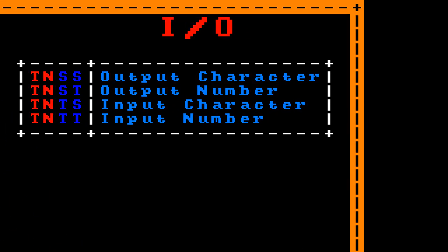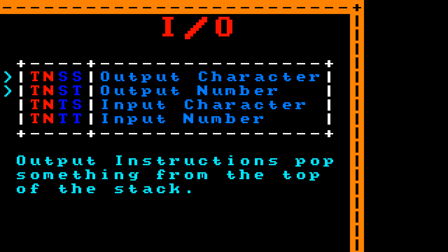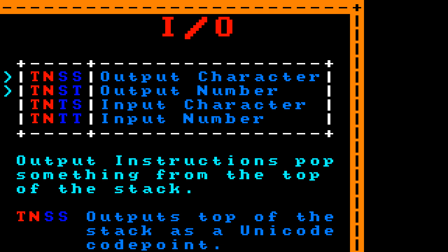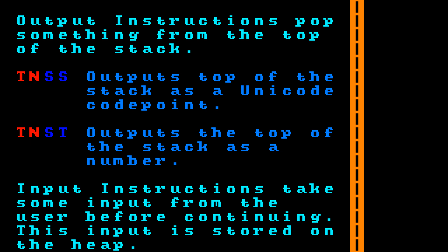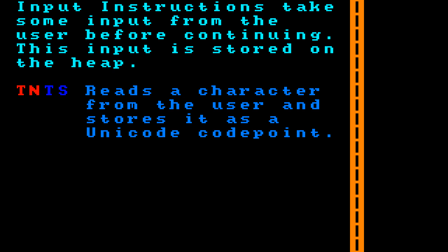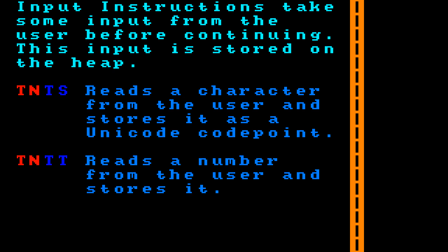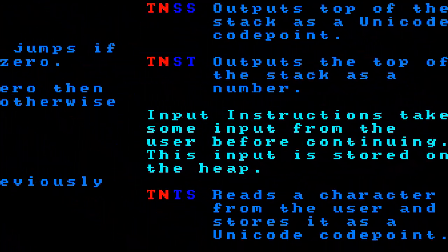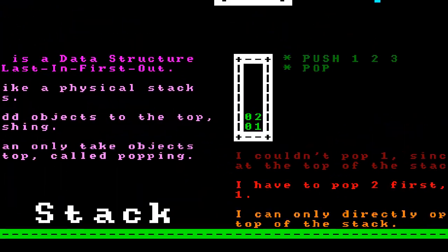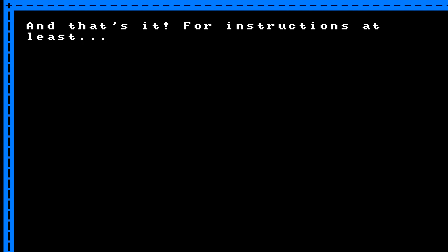The final IMP is tab-newline for input-output. The first two are output instructions that both pop from the top of the stack: tab-newline-space-space outputs a number as a unicode code point, and tab-newline-space-tab outputs the top of the stack as a number. The next two are input instructions that read from the user and store the input on the heap, where the heap address is popped from the stack: tab-newline-tab-space reads a character and stores it as a unicode code point, and tab-newline-tab-tab reads a number and stores it.